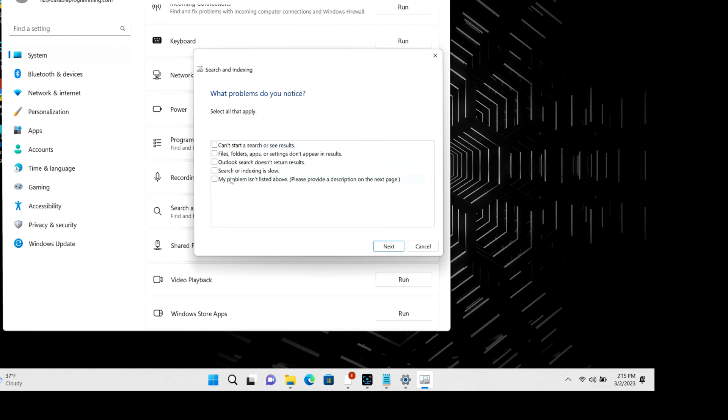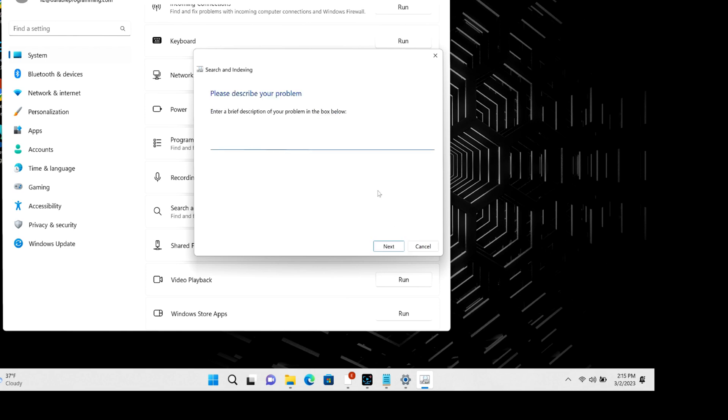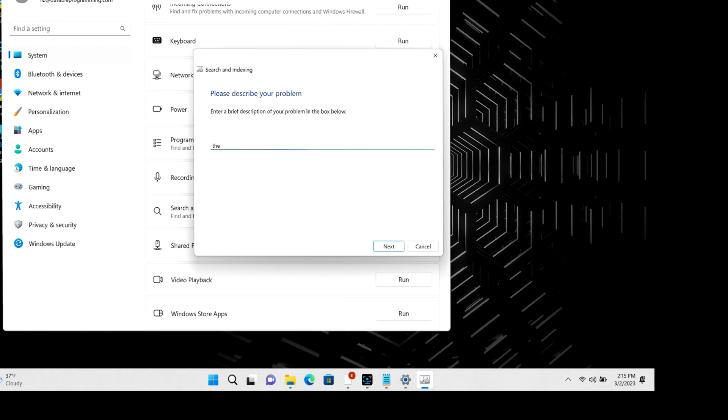Click on the one you're having, like for example running slow, hit next. You have to write a description for what your issue is. It doesn't really matter if it's perfect, it just needs to say something. Then you select next.